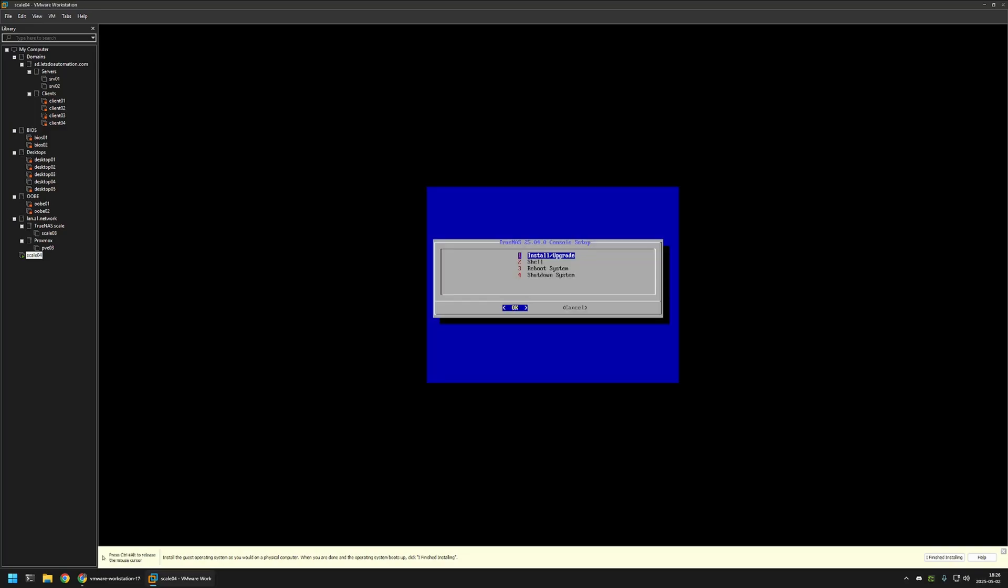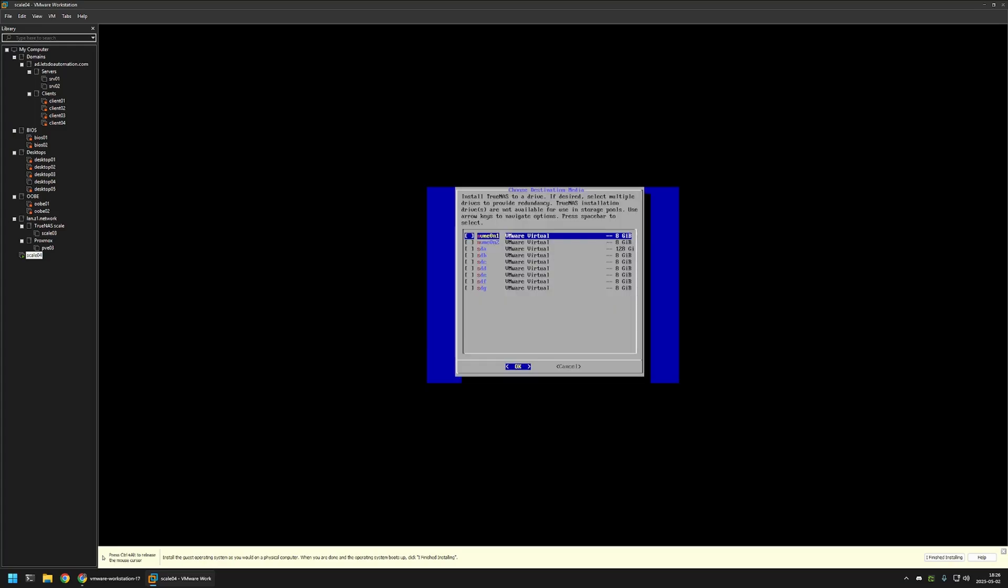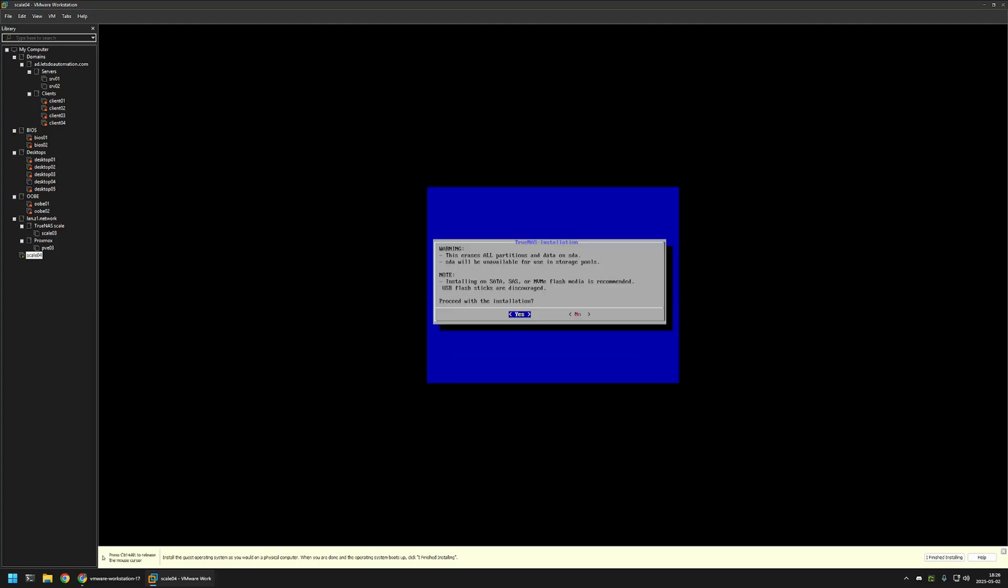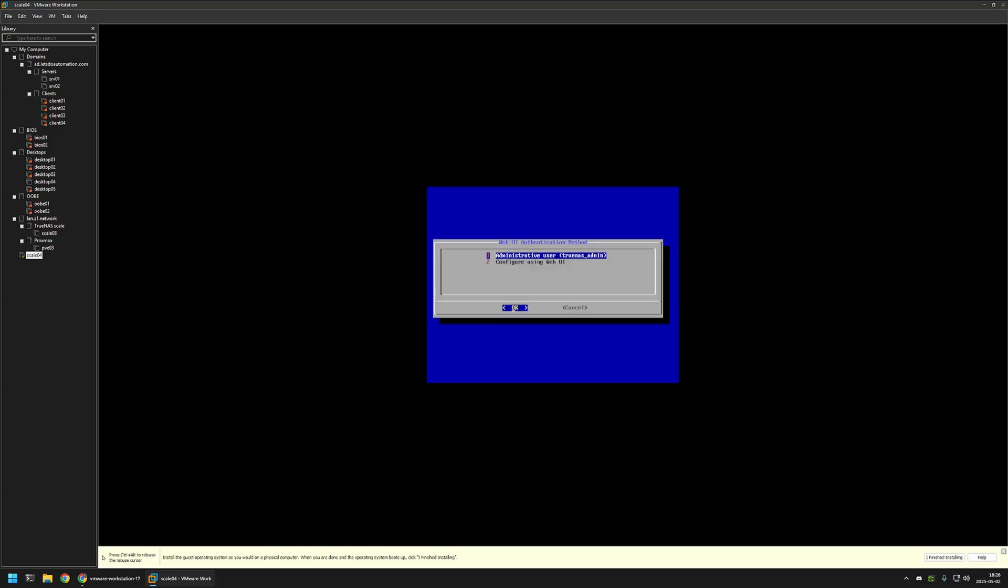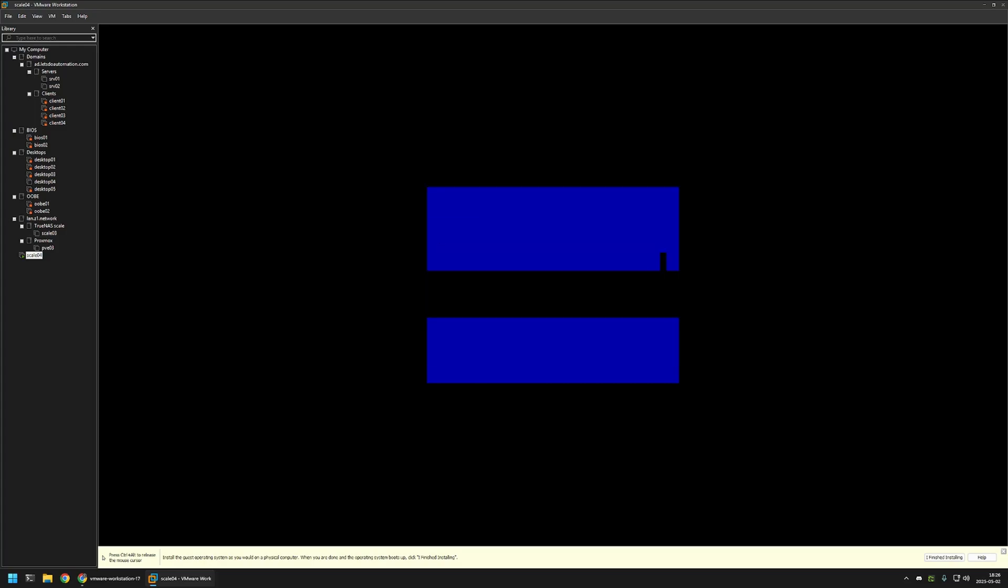In here I will select install upgrade. Now we need to select the disk where we want to install the virtual machine on. I will be installing on the 128 gigabytes drive. So I will click on space. As you can see, here we can see the star. And then I will click OK. Here I will select yes. And once again, I will click OK.